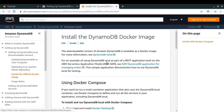Docker has been there for a while — it's quite an innovative technology. It makes it much cleaner and easier to install and maintain various applications. That's why we are going to go with this particular option of installing DynamoDB Local using a Docker image.